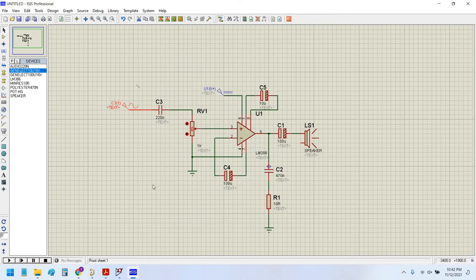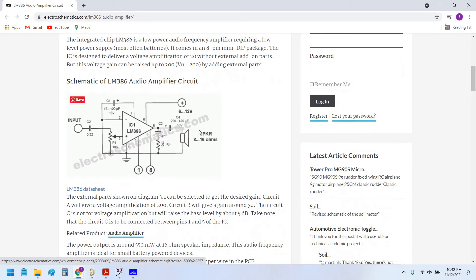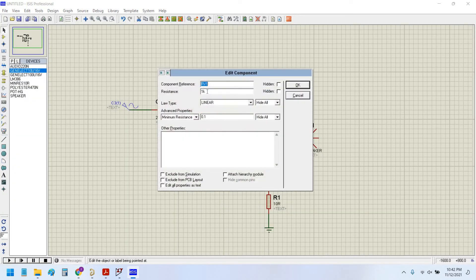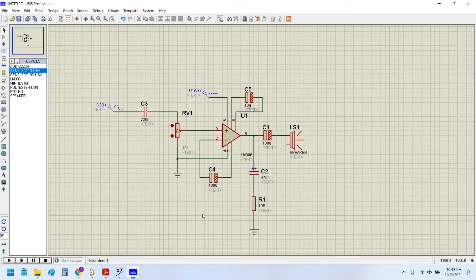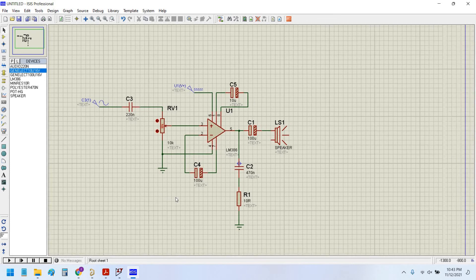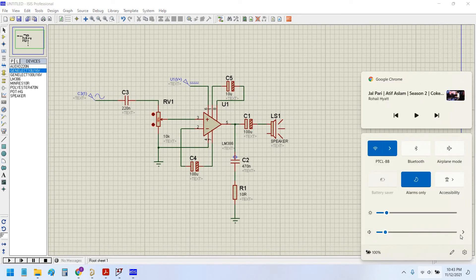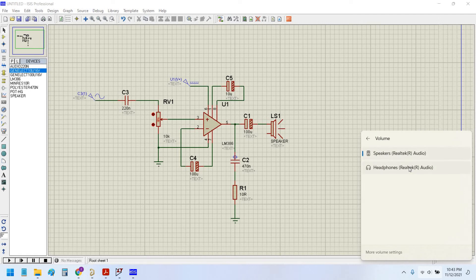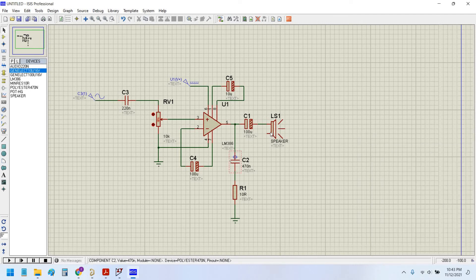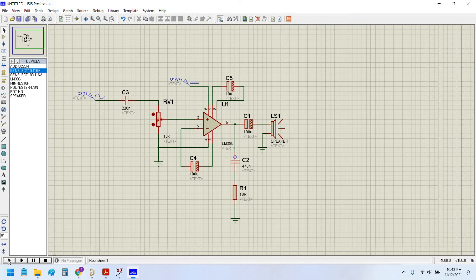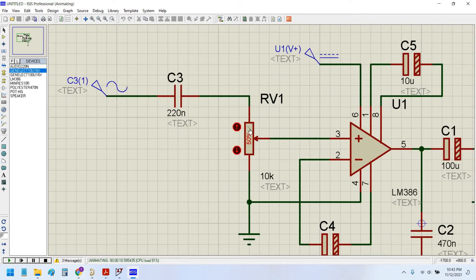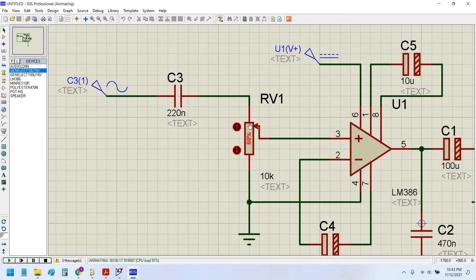Now we can run the simulation. This is a 10 kilohm pot. We will edit the properties and write it as 10 kilohm. Right now let us simulate this. Here I forgot to connect the ground to the speaker. Yes, now let's simulate. Now I will increase this potentiometer knob to the maximum so the sound will increase. The sound has increased here.